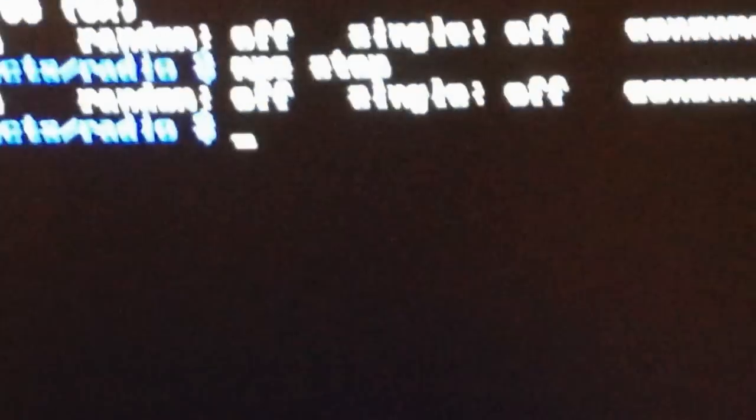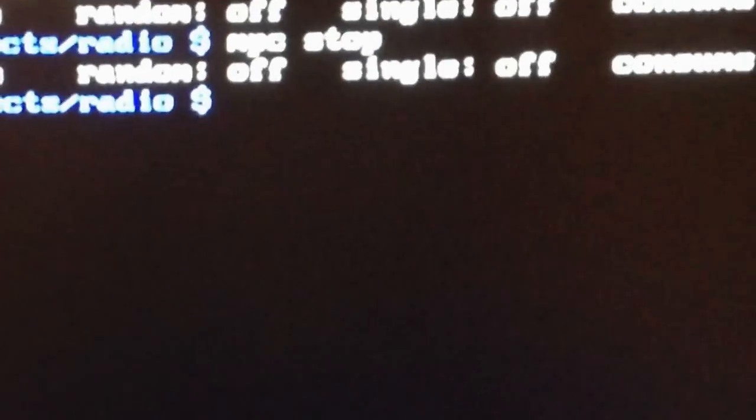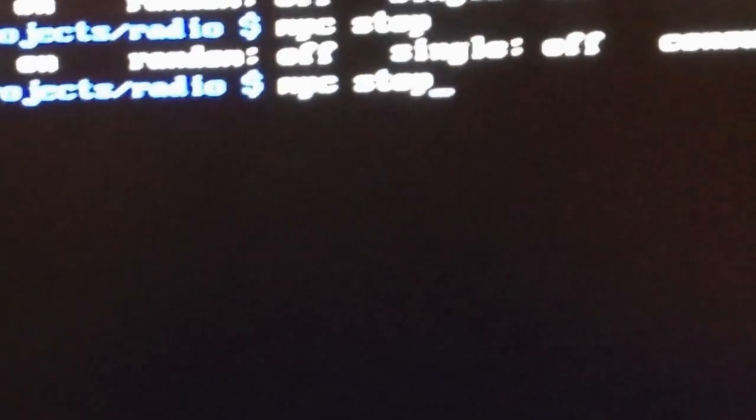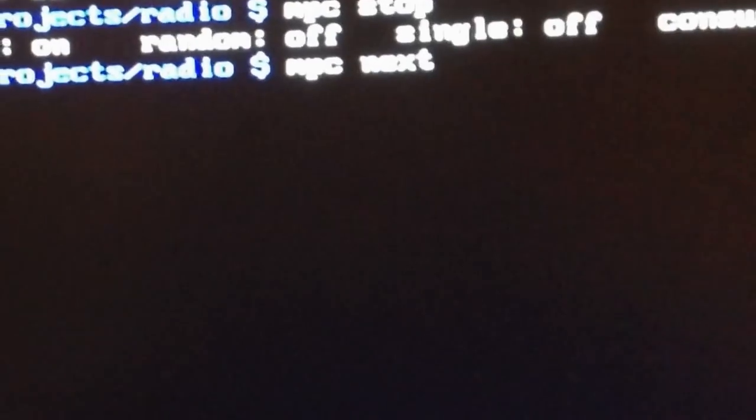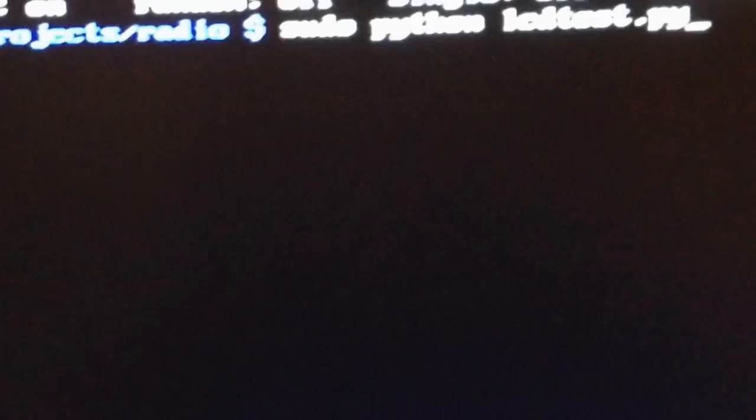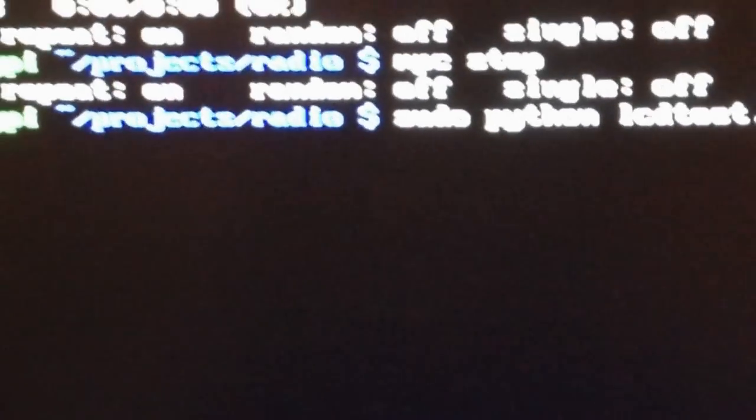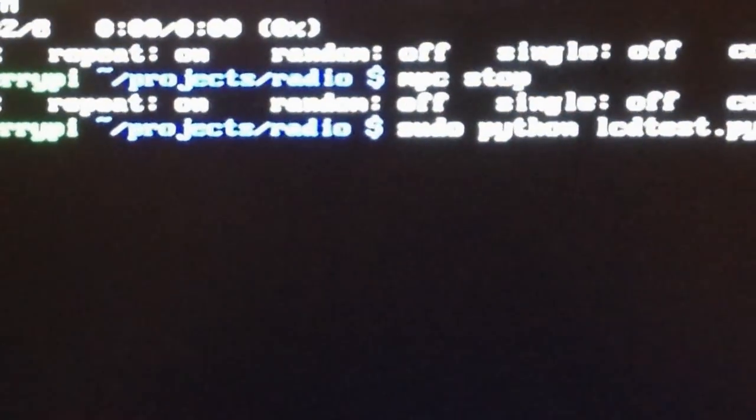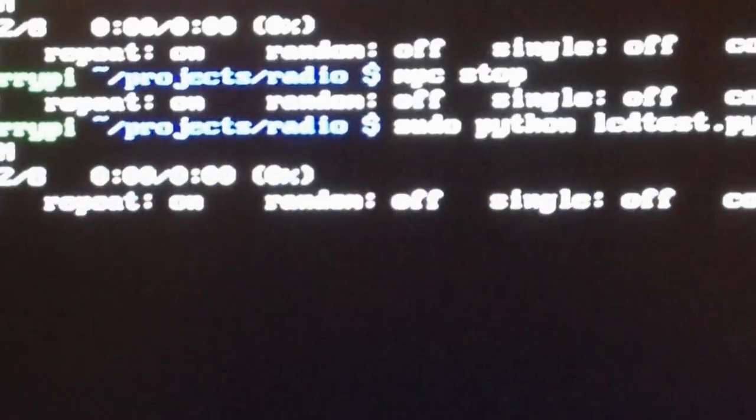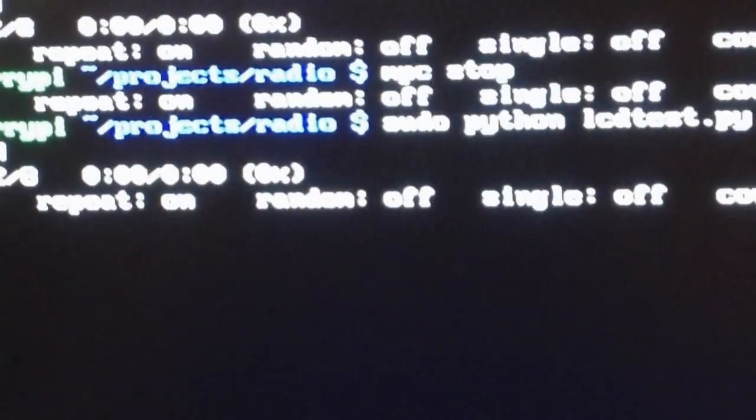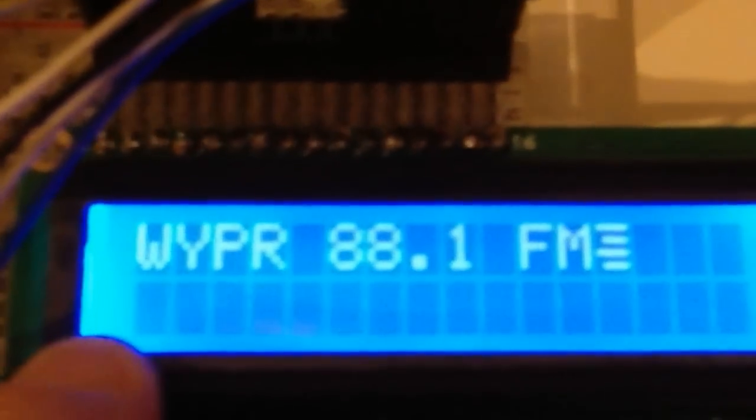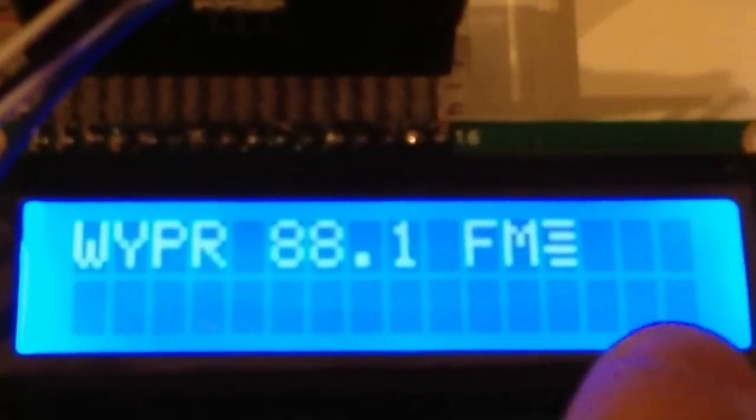So I just wrote a simple Python script and I'm using MPC. What's happening now is it's just sending terminal commands through Python, and you can actually see the name of the station that's showing up right here on this little 16 by 2 LCD screen.